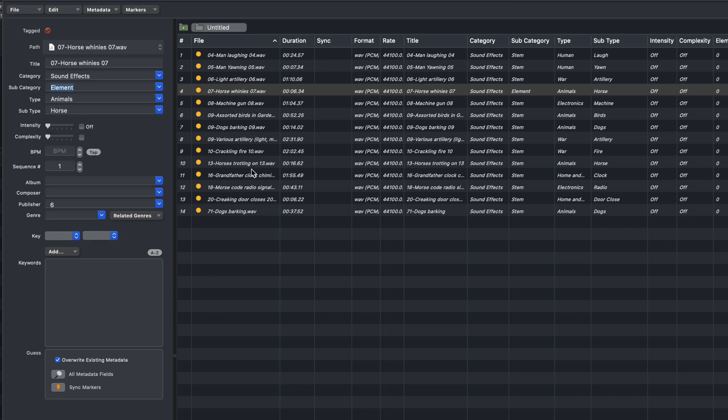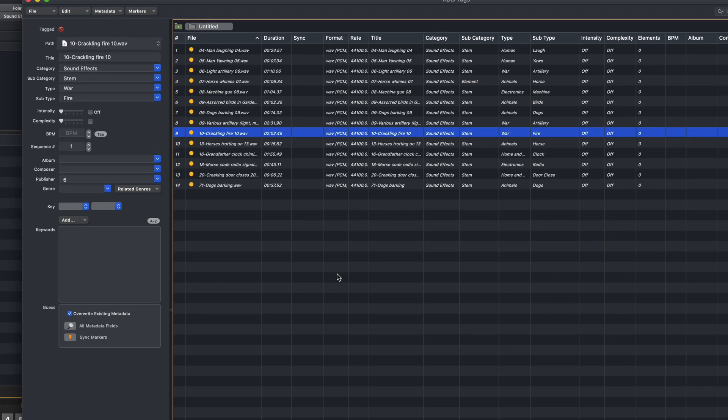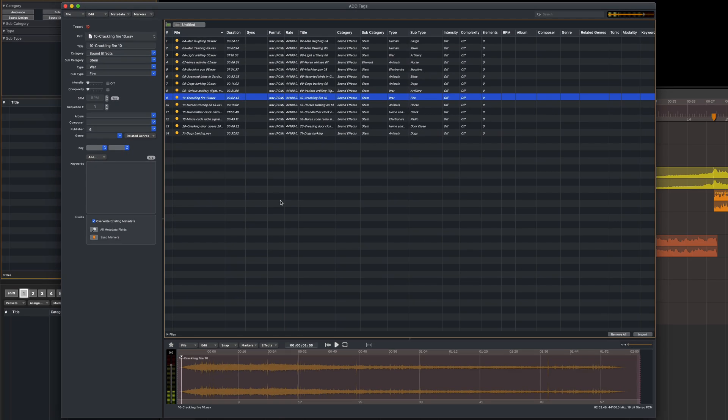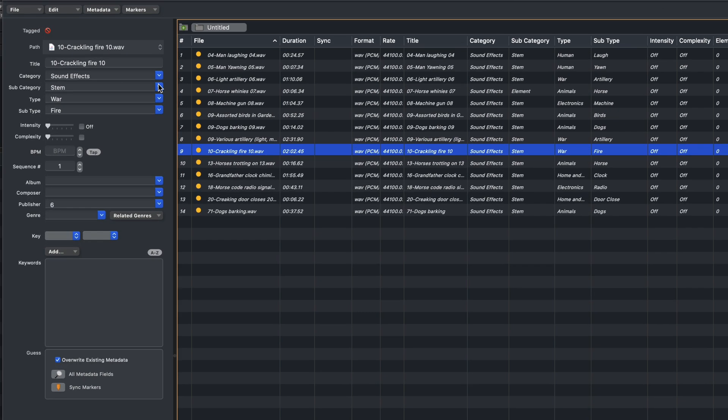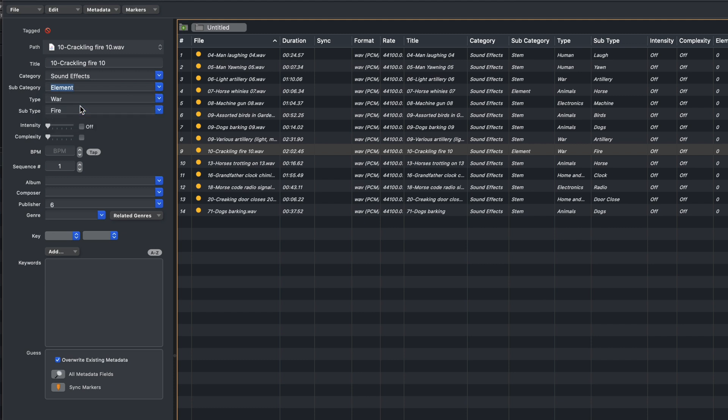I've also got this Crackling Fire sound effect here, and it looks like it needs a couple of tweaks, so I'll set this one as an Element as well. And you can always enter your own type, so I'll put in Fire, and I'll put the subtype as Crackling, but it could be Ambience.